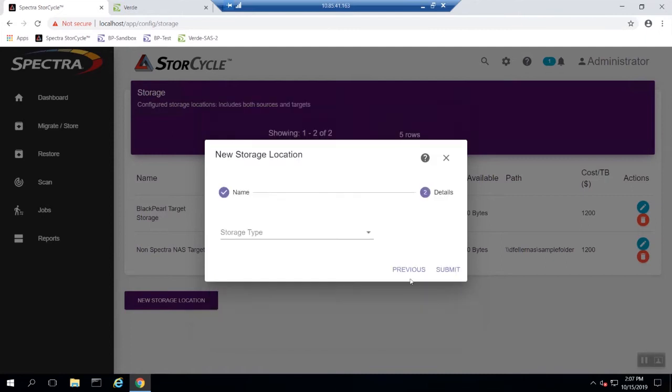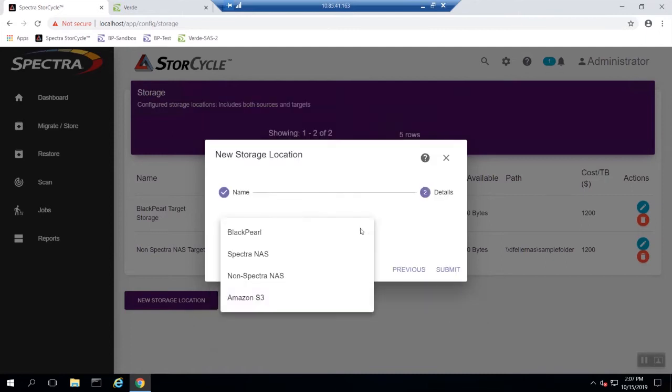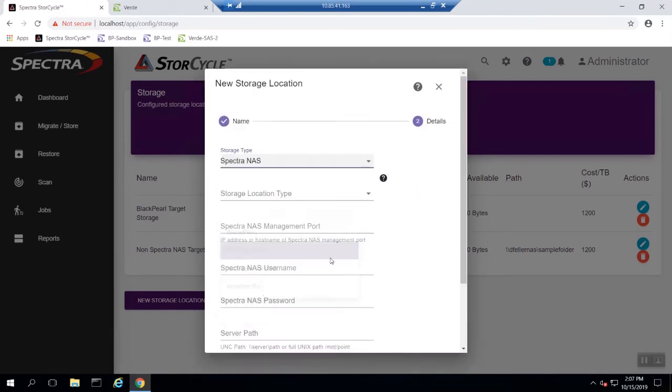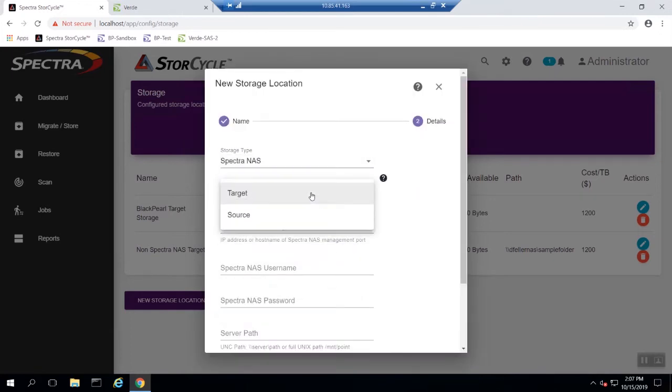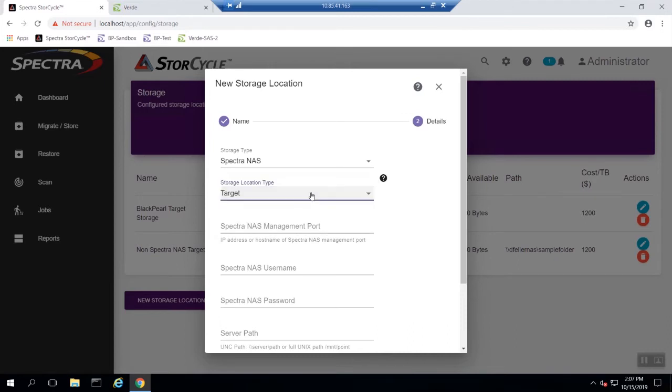Click next and you will be brought to a configuration for the type of storage you are setting up. Choose Spectra NAS. Now you will choose whether you want to set up this location as a source or a target. Remember when setting up a target location it is recommended to use a lower cost storage system as the target.